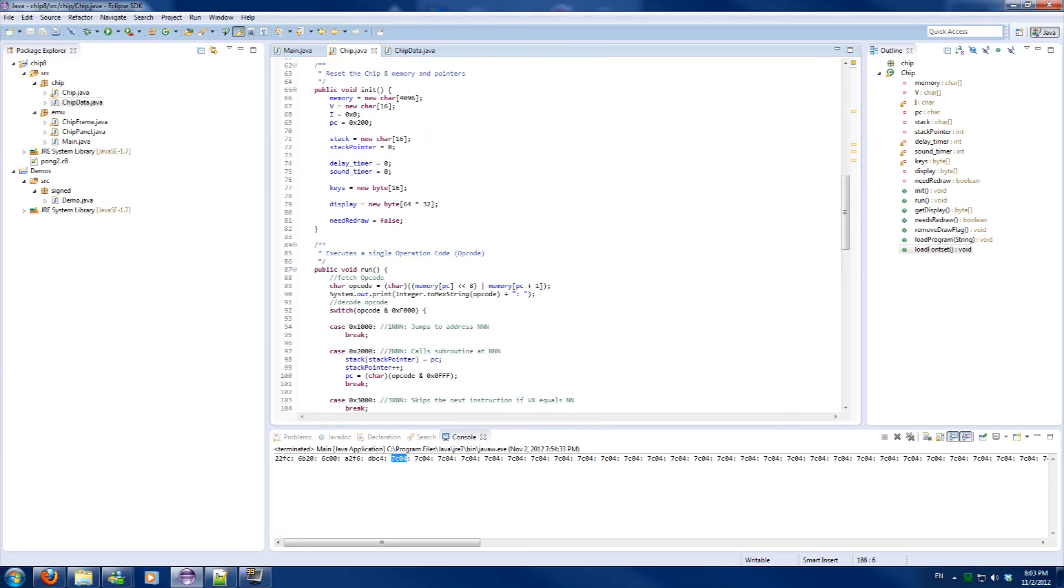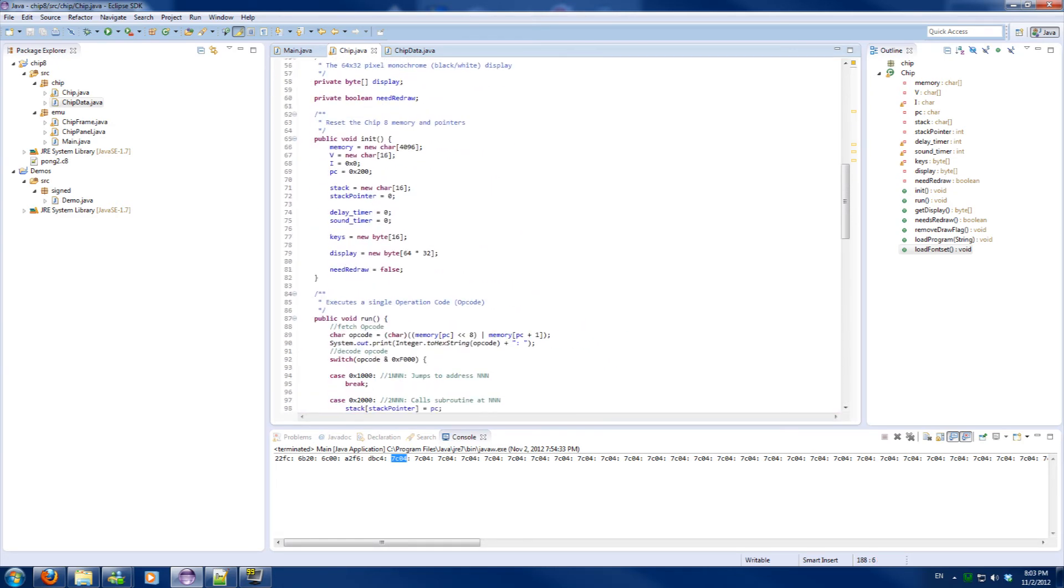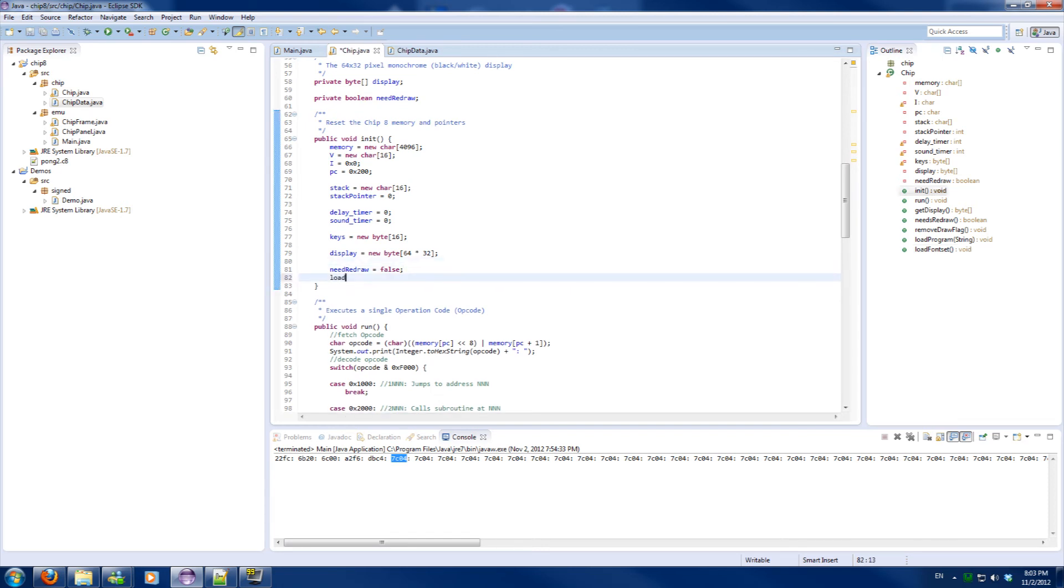All we need to do now is add it to an initialize function, and we're done.